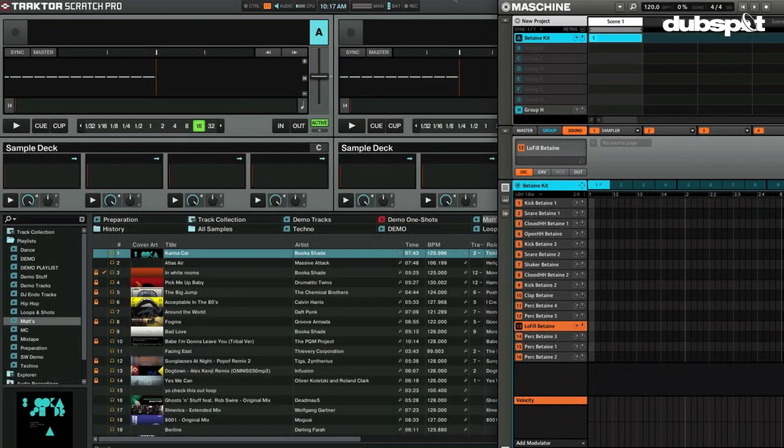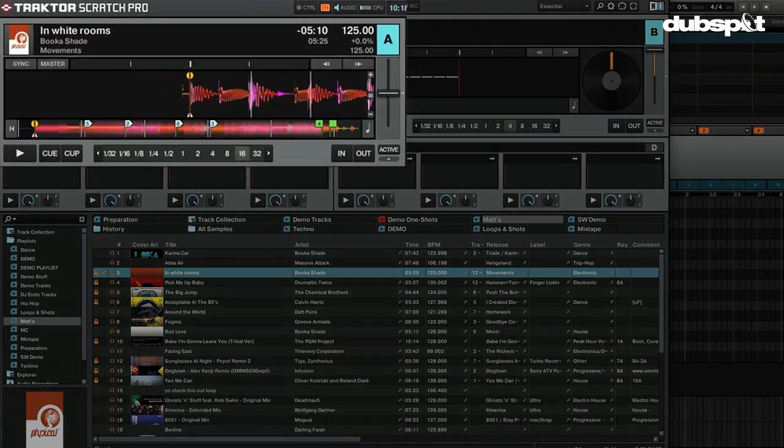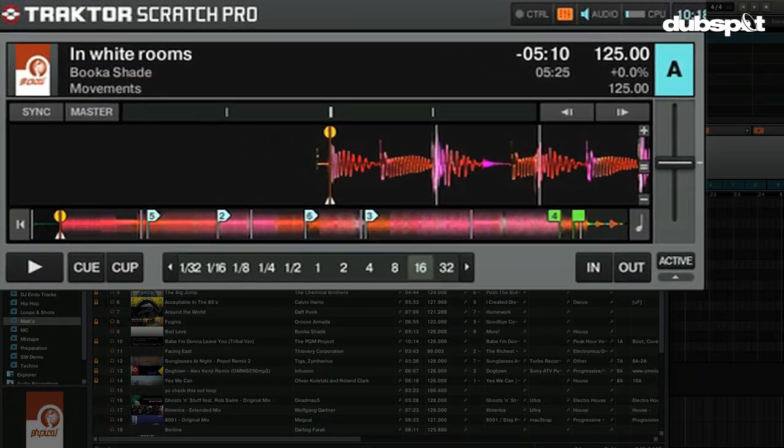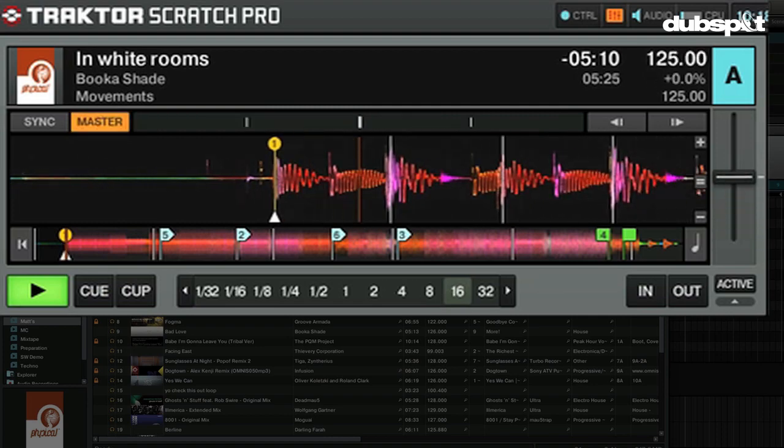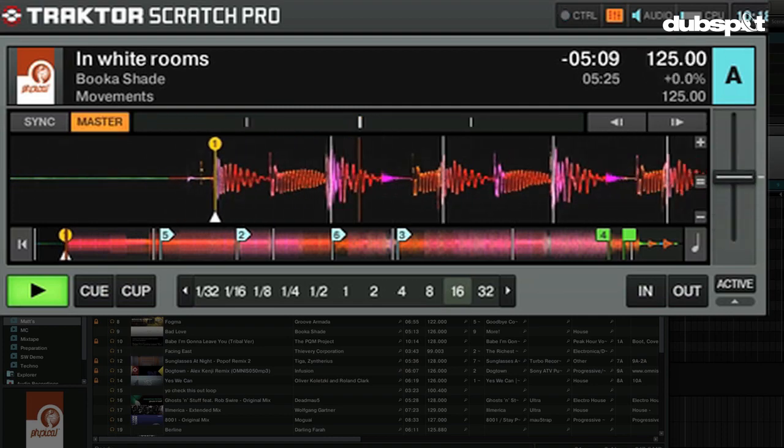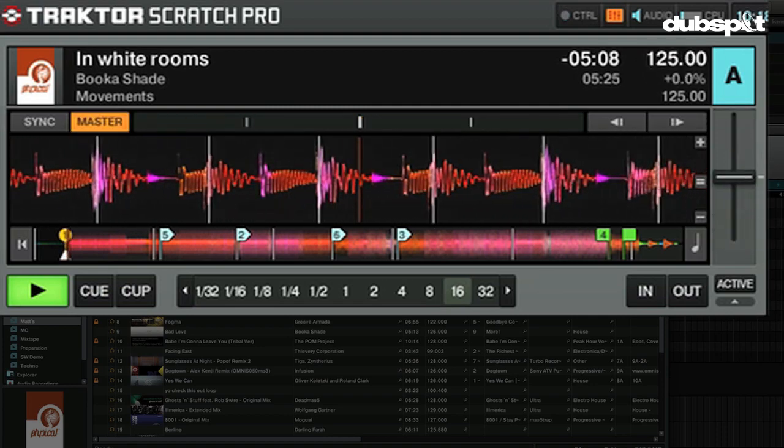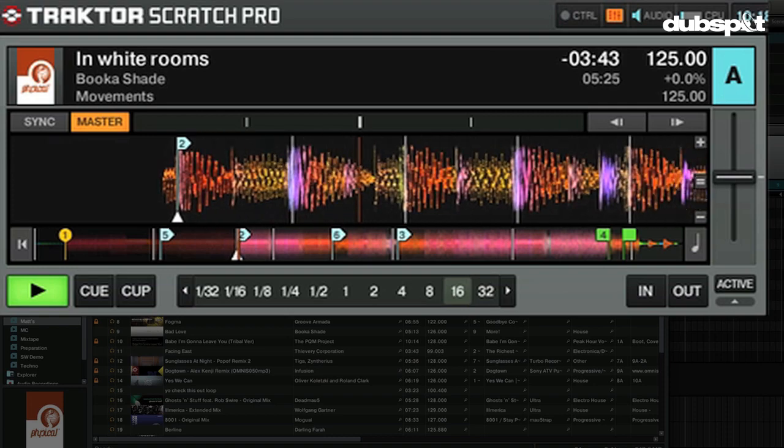I have Traktor open at the same time, so we're going to load in a song. I like this Book of Shade song, it's something I often play. This is what I actually want to record extra patterns to so I can kind of remix it. We'll load that up, turn up the volume.